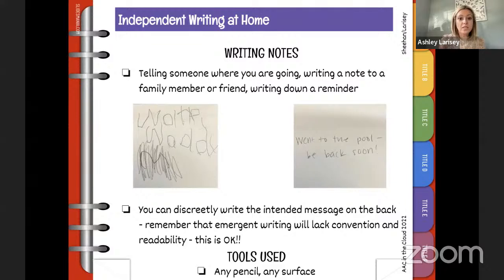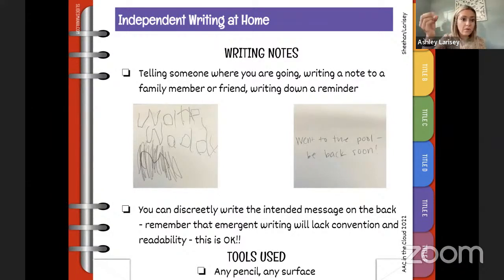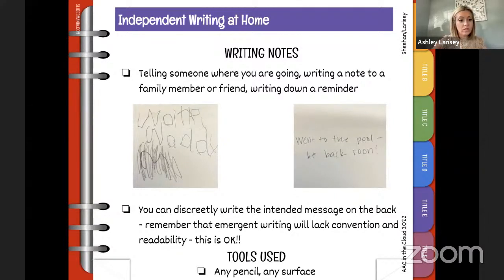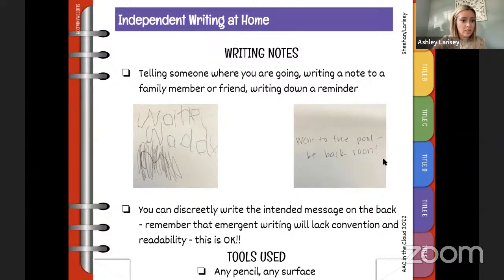At home you could do writing notes — this could be as simple as telling somebody where you're going: 'We're going to the pool, we'll be back soon.' Or writing a note to a family member, writing down a reminder, or writing a grocery list. This on the left is an example of emergent writing — writing a note to say 'we went to the pool, we'll be back soon.' With emergent writing, we want learners to be really proud of their work.